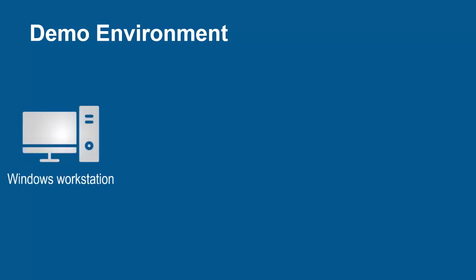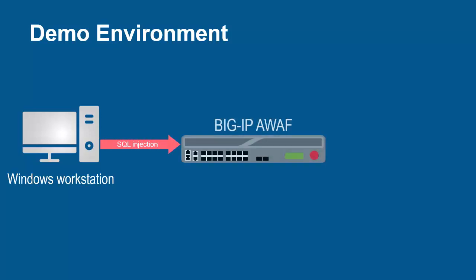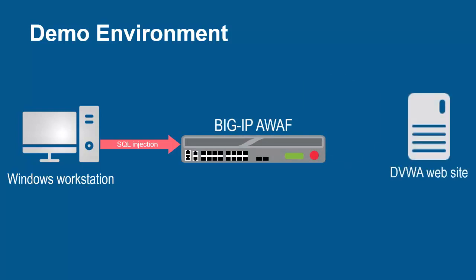The environment for this demo contains three devices. A Windows workstation will be used to launch several different SQL injection attacks. These requests will arrive at the F5 BigIP System, running Advanced WAF. The BigIP System sits in front of and protects the backend web application.